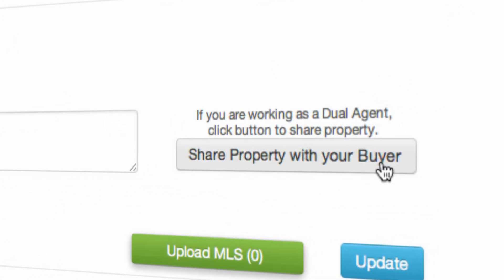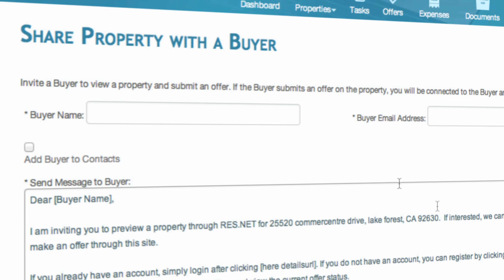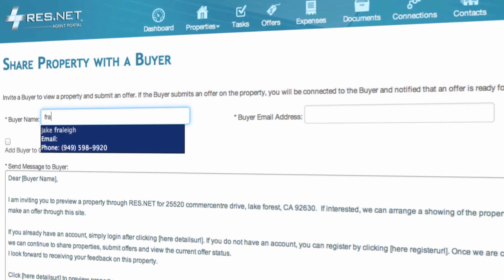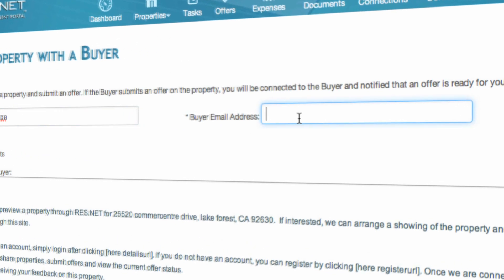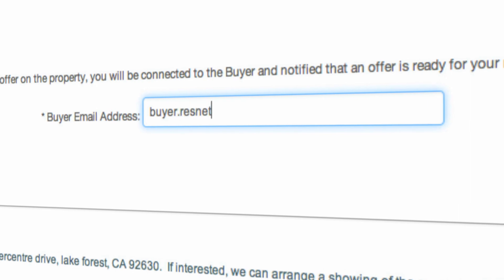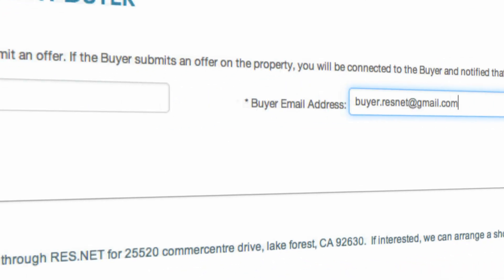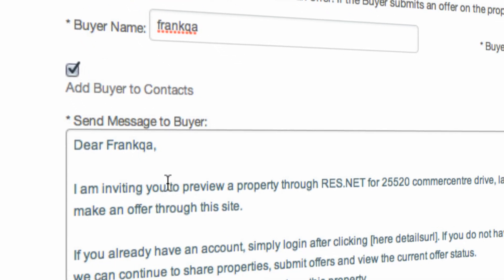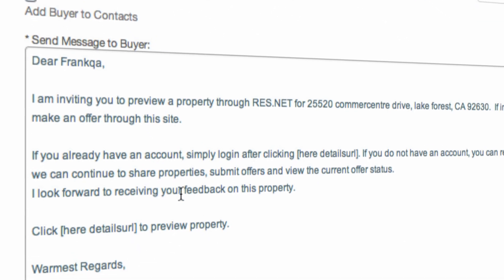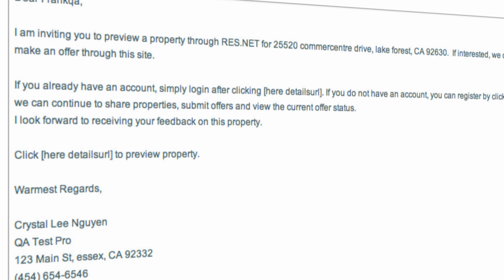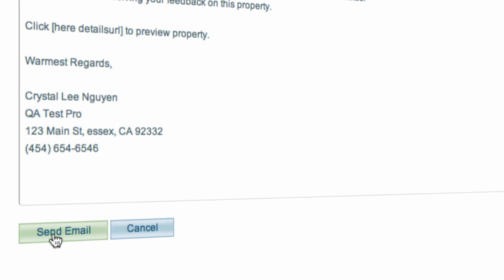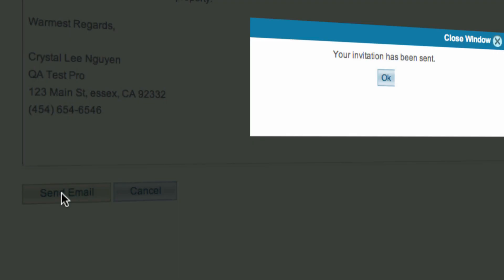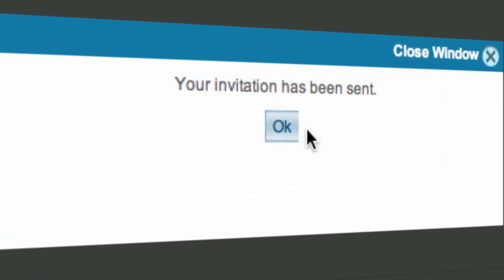Input the buyer's name as well as their email address. You have the option to add these to buyer contacts. ResNet provides you with a form email that invites them to register at ResNet and view the property. You'll receive a confirmation that your invitation has been sent.